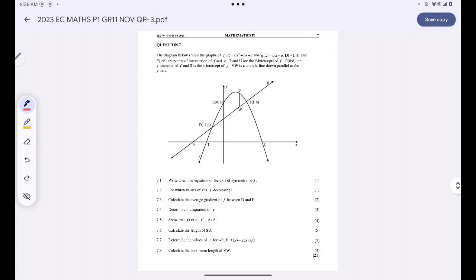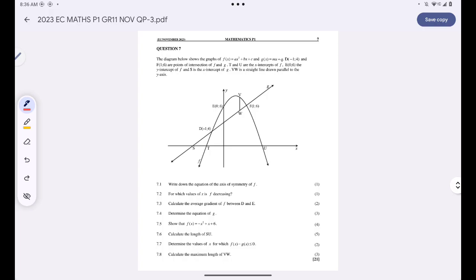Hi everyone, this is the seventh video, which means I'm doing question seven from the 2023 November examination written by learners in the province of Eastern Cape. Please note there are six videos before this one and three videos after. Click the link in the description below — it will take you to the playlist with the full memorandum. You can download the question paper and answer the questions with me, or take screenshots. If your answers differ from mine and there are things you don't understand, please write in the comment section.